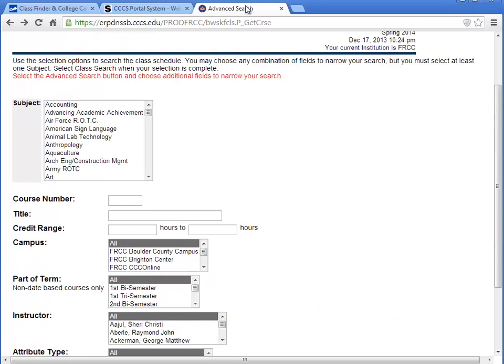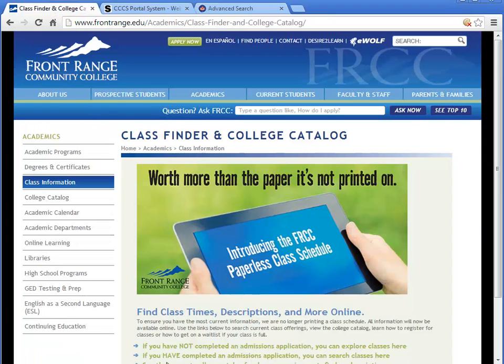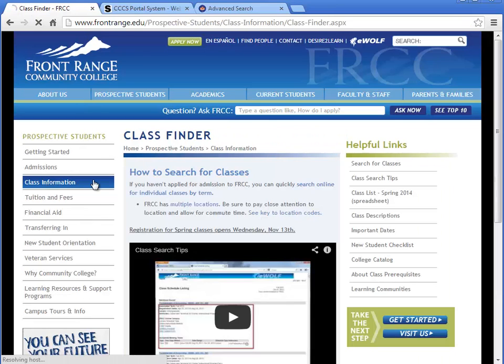If you have questions about the Class Finder or any of the class scheduling options, please visit the Front Range Community College homepage. Click Class Information to navigate through the helpful resources available. Thank you.